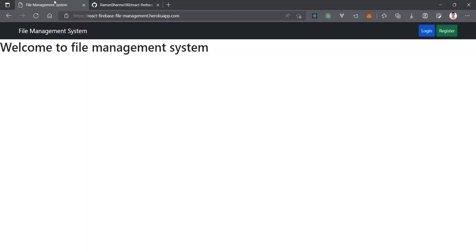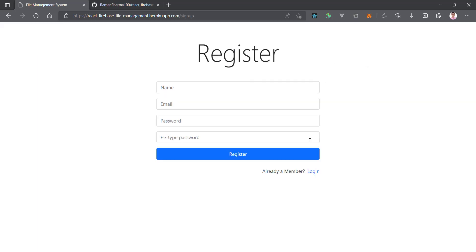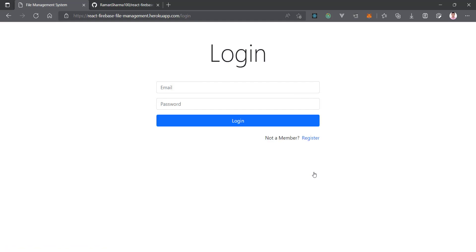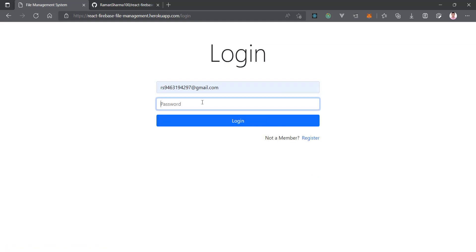Now let's move forward to the overview of this file management system and see its features. This is the starting screen with a navigation bar showing 'File Management System' and login and register buttons. First, you have to login or register. When you click on register you get the registration form, and you can also log in from there.